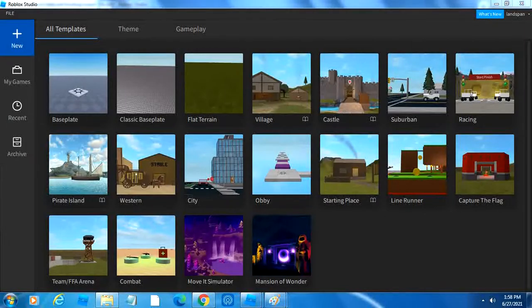Welcome! This is my very first video for my Roblox Studio series. In this video, I'll be covering the basics of Roblox Studio. Let's get started.